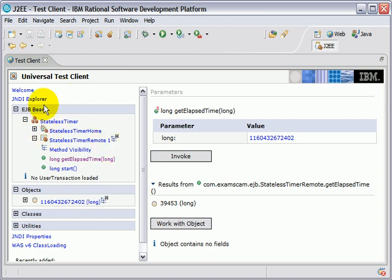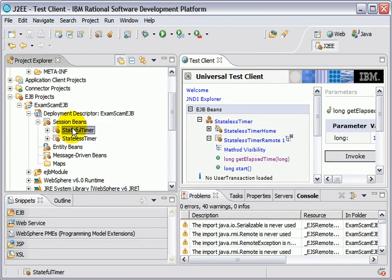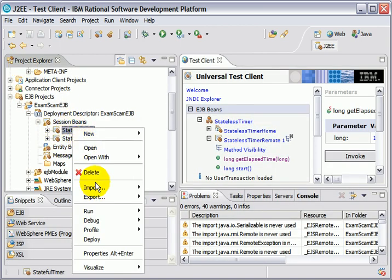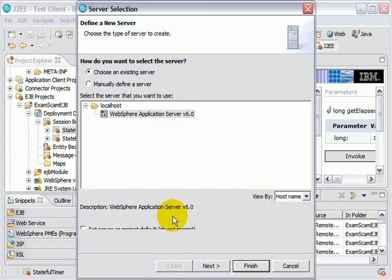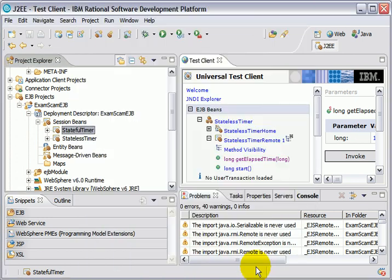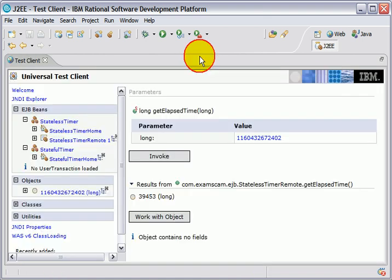Now I also had a stateful timer. I'm going to test that one as well. Now that one actually had an instance variable. So it was stateful as opposed to being stateless. But again, there's my stateful timer.